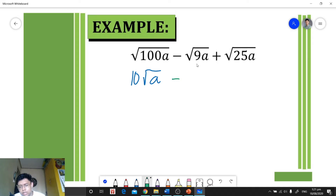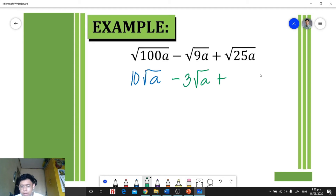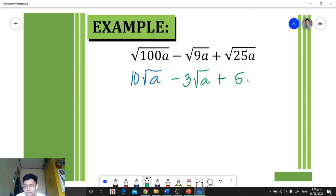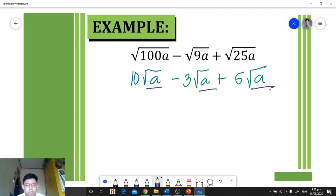Then we have minus — let's simplify the next term. The square root of 9 is 3, and the square root of a cannot be simplified, so we just copy square root of a. Then plus, the square root of 25 is 5, and the square root of a remains square root of a. Now we have similar terms — square root of a in each term.